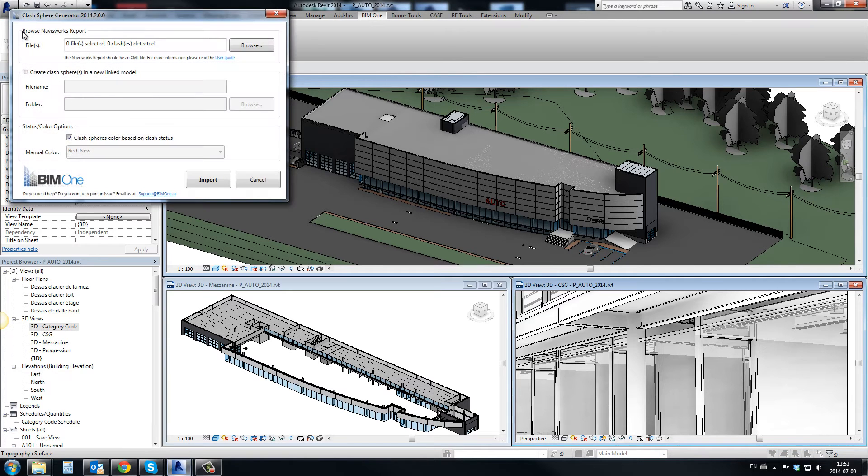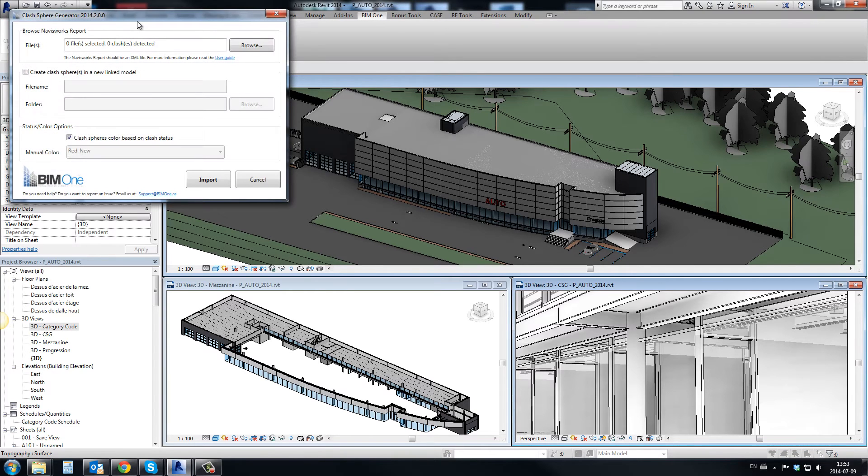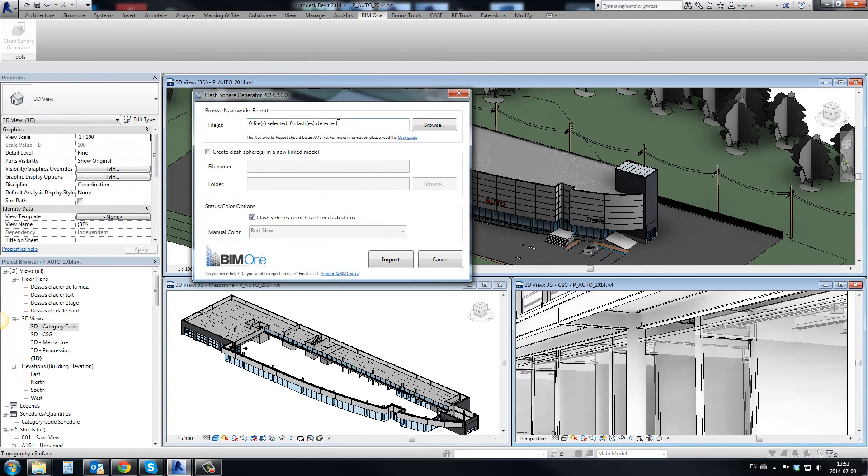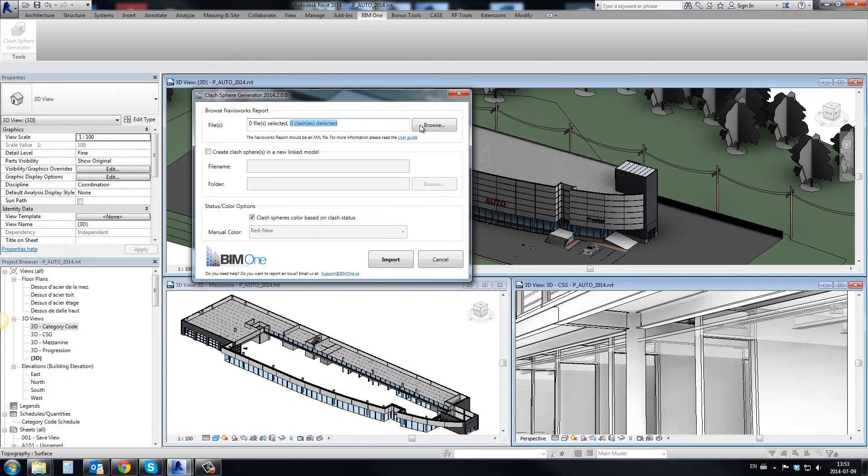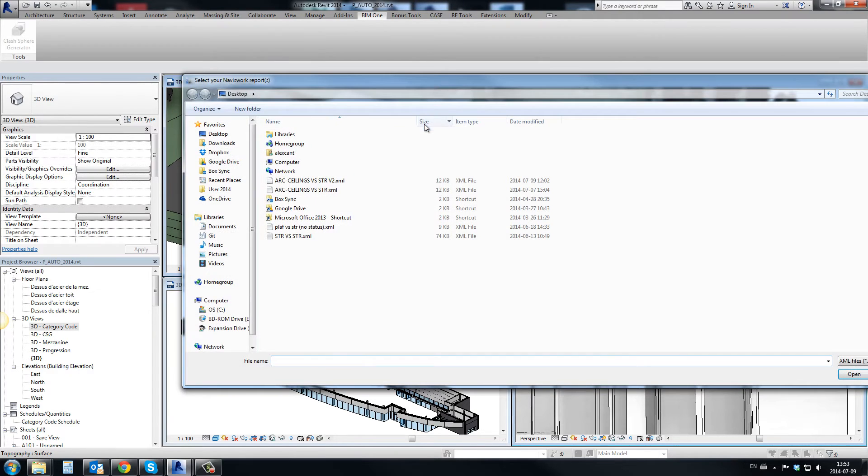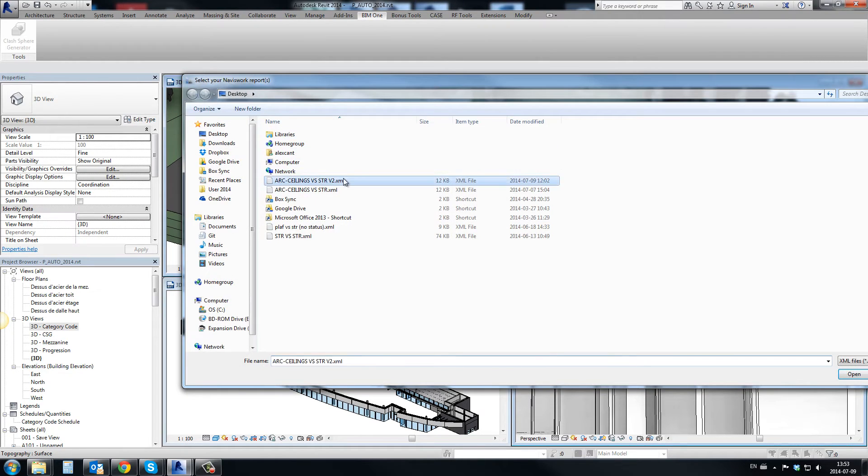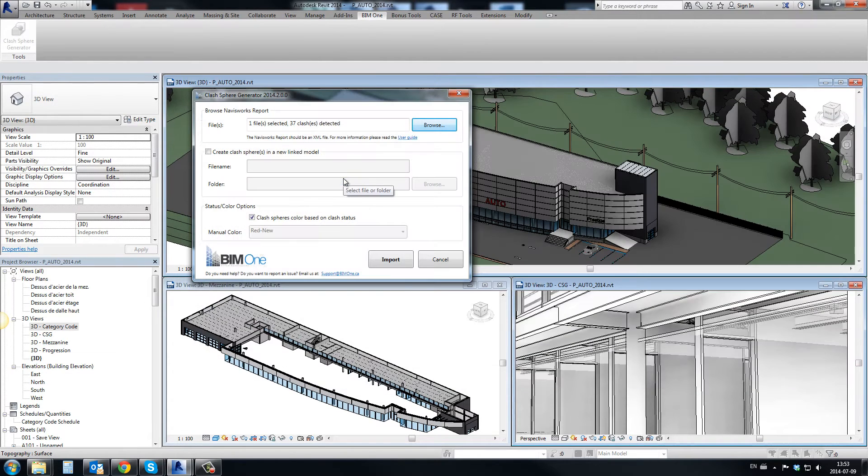Once the report is exported by Navisworks in XML format, the tool is able to read locations and create clash spheres in the building information model.